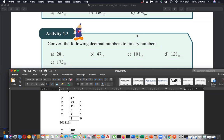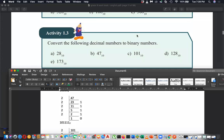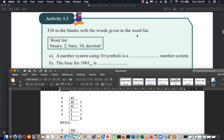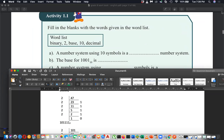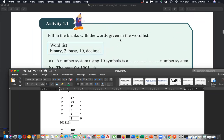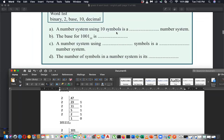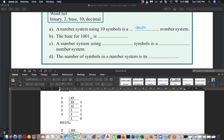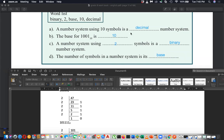We are discussing a workbook. We started discussing workbook Activity 1.1 and have already finished the fill-in-the-blanks section. Using the word list, the answers are: a number system using 10 symbols is called the decimal number system, and a number system using two symbols is known as the binary number system. The number of symbols in a number system is called its base.